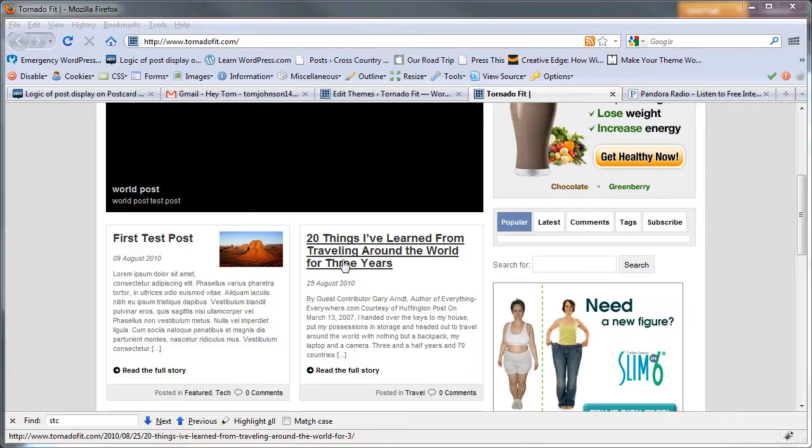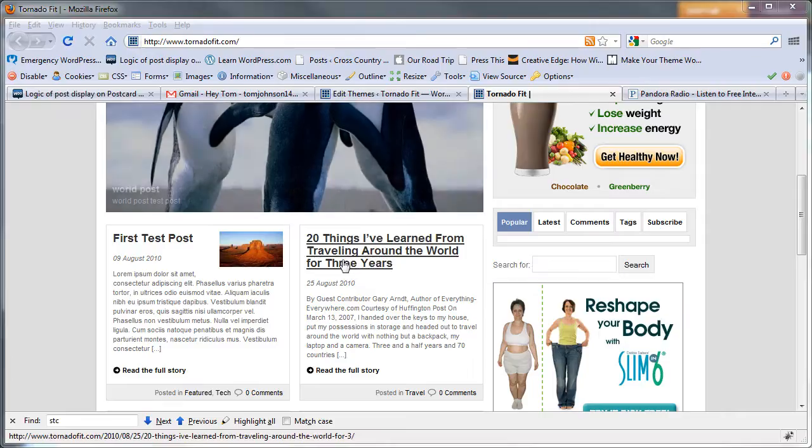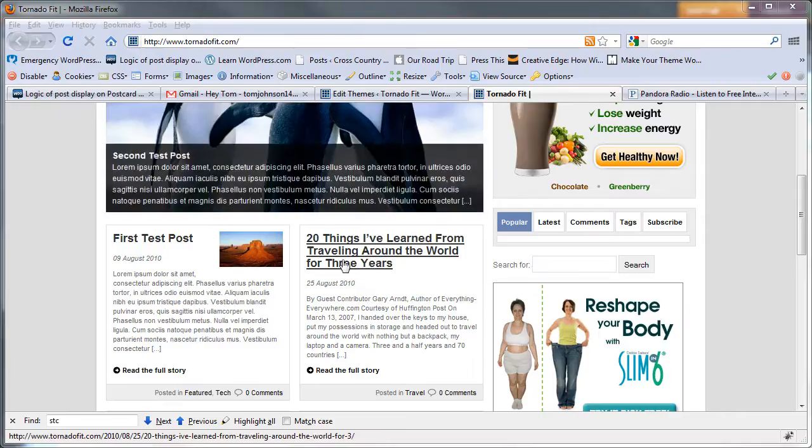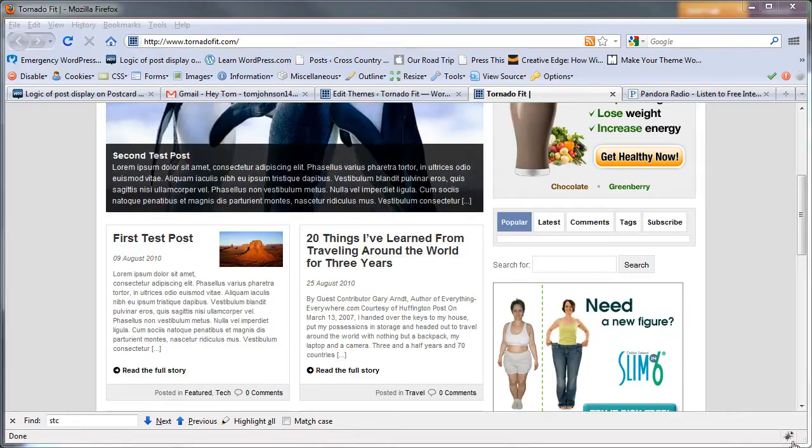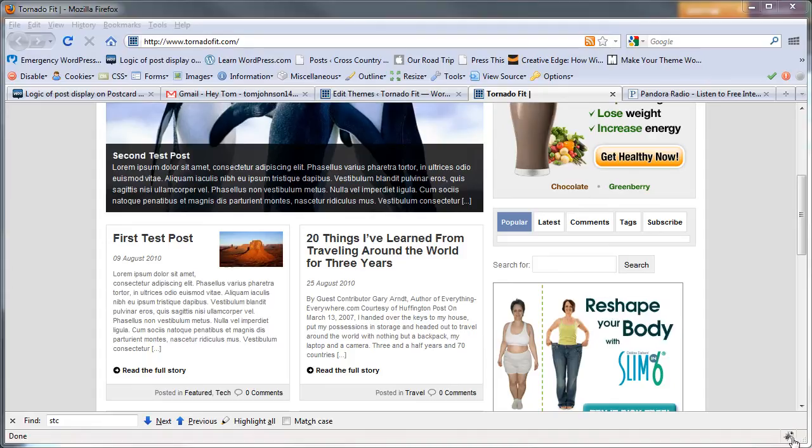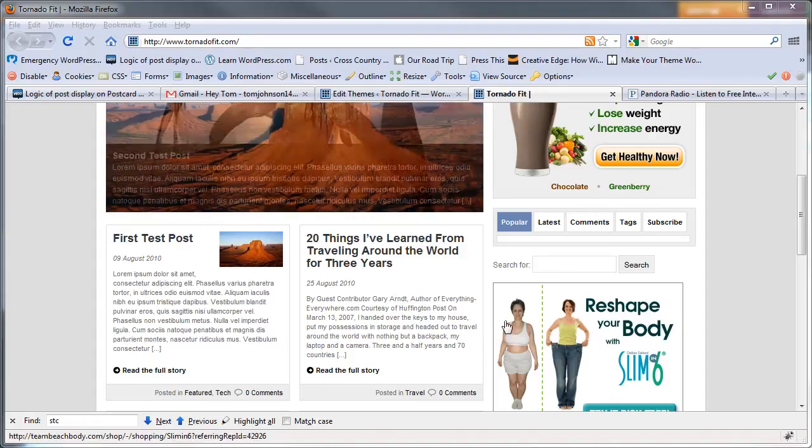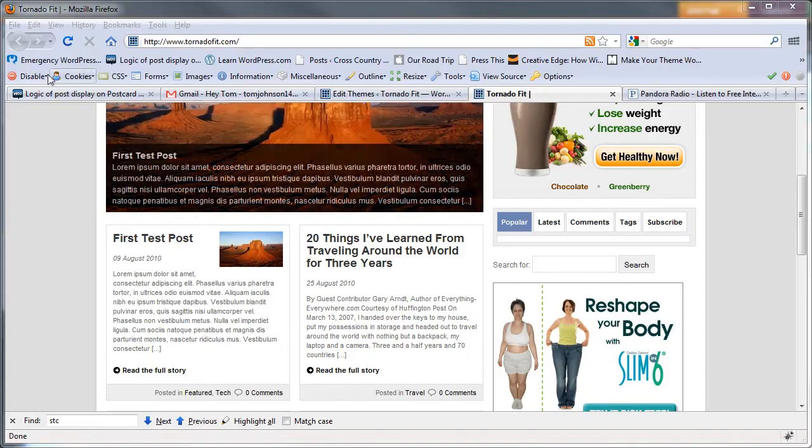What I'm going to do here is I've got two extensions installed in Firefox: Firebug, which appears as a bug, and the Web Developer Extension, which gives you this toolbar.